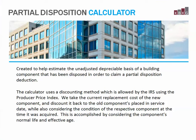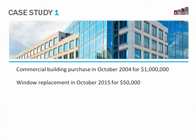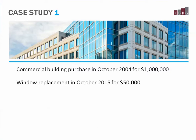In this video, I'm going to use a straightforward study to demonstrate how it works. Let's say that we have a John Doe who bought a commercial building in October 2004 for a million dollars, and he decides to replace the aluminum windows in that building in October of 2015 for $50,000.